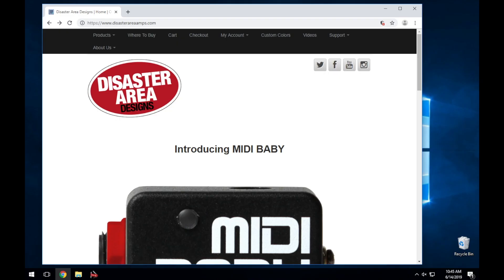To update your Midibaby using a Windows system, please visit our website, DisasterAreaDesigns.com, and click on Support in the top bar.